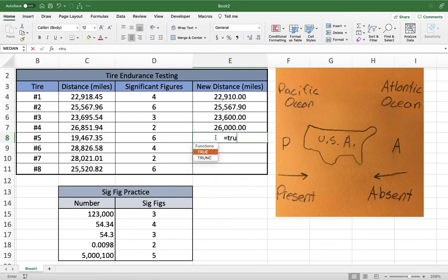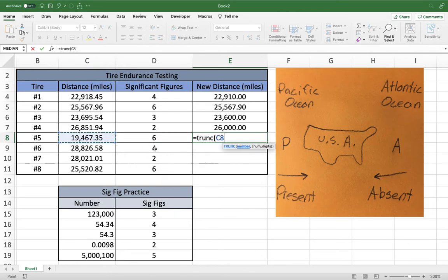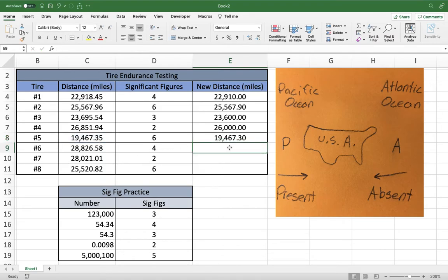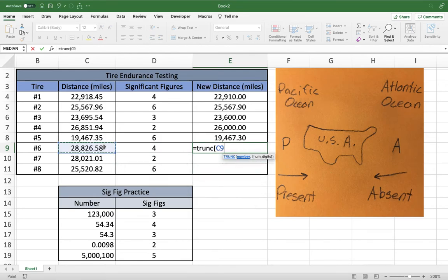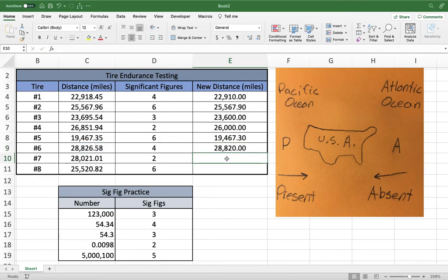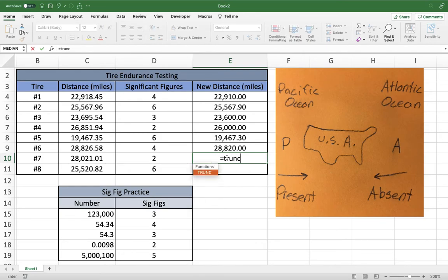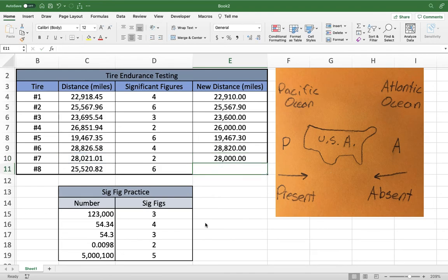The next one needs six significant figures: one, two, three, four, five, six. We move the decimal one place to the right — positive one. For the following tire, four significant figures: one, two, three, four — ending after the two, so we move the decimal back one place — negative one. The last of this group needs only two significant figures: one, two — after the eight. We move the decimal back three places — negative three.